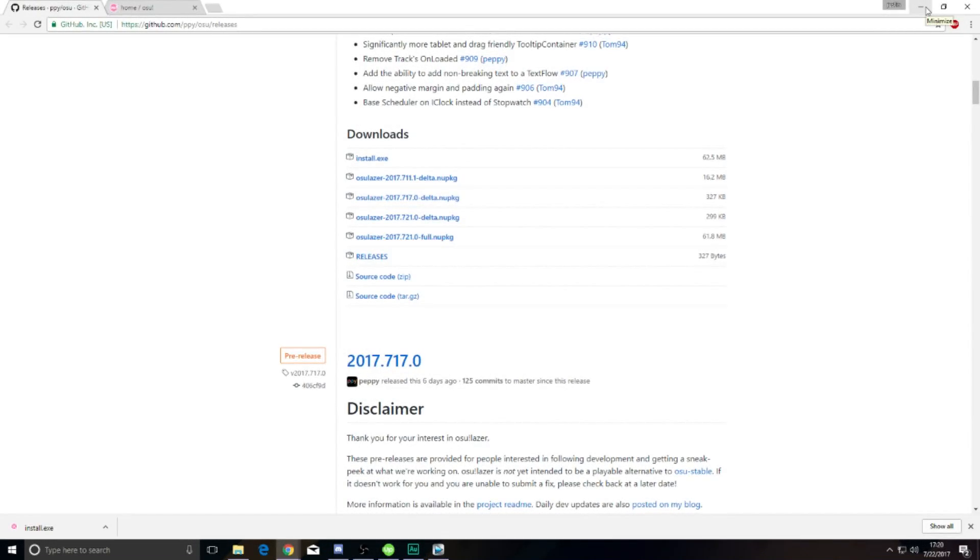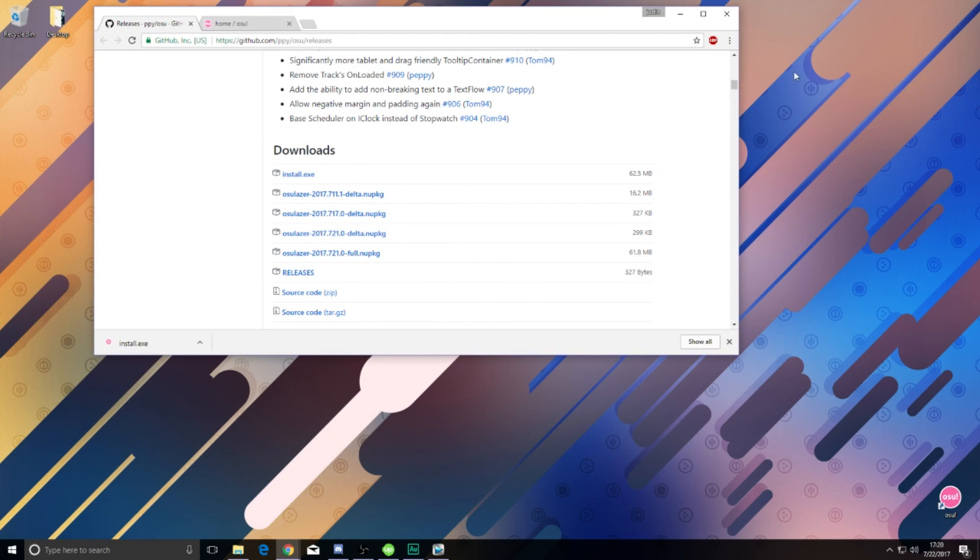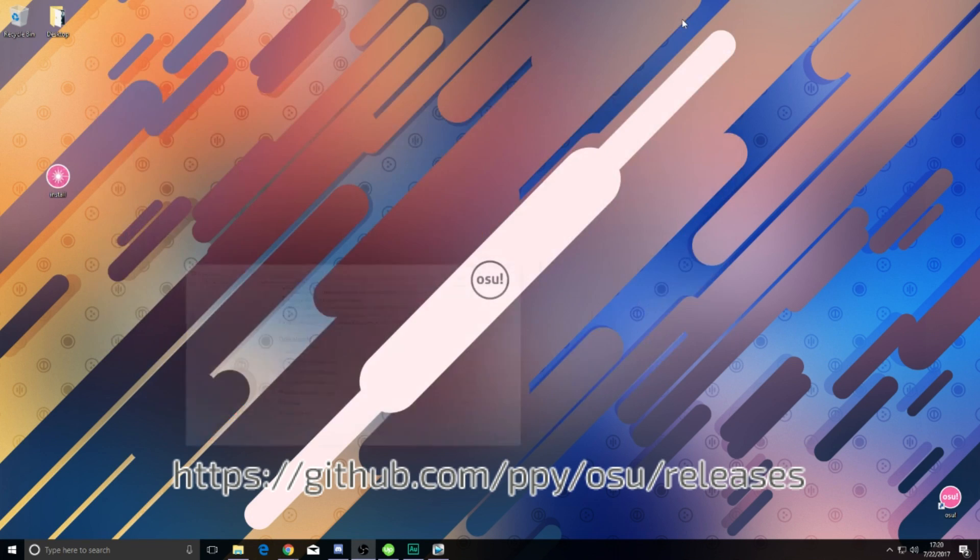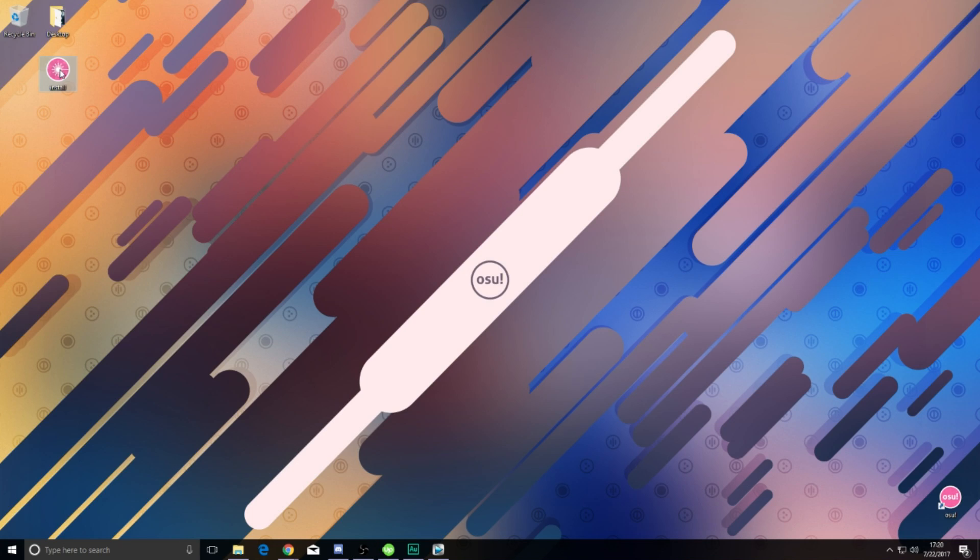To start out, we will need to get the Osu Next installer from the GitHub. This can be found at this link. It is best to keep this installation away from your normal Osu folder. We don't want anything getting mixed up, and we don't want any problems later on.